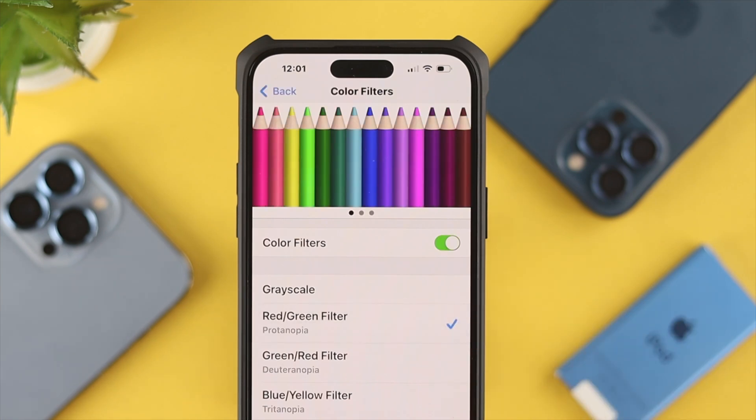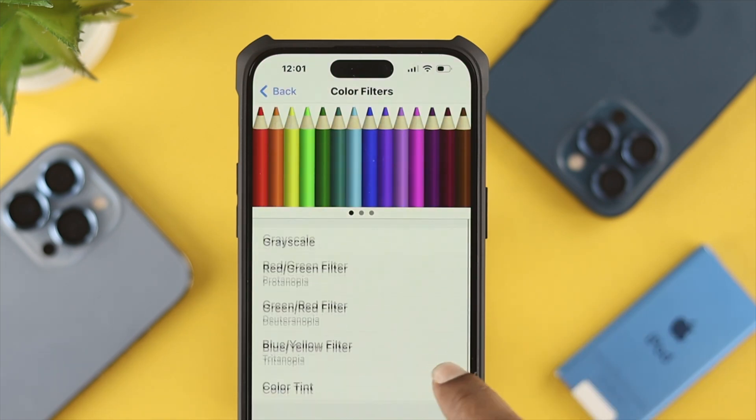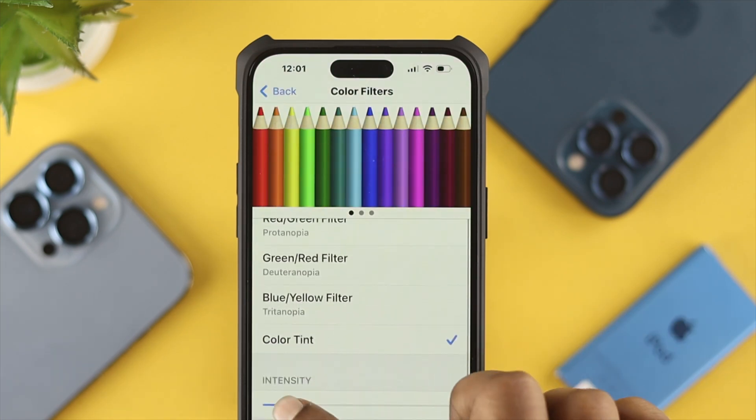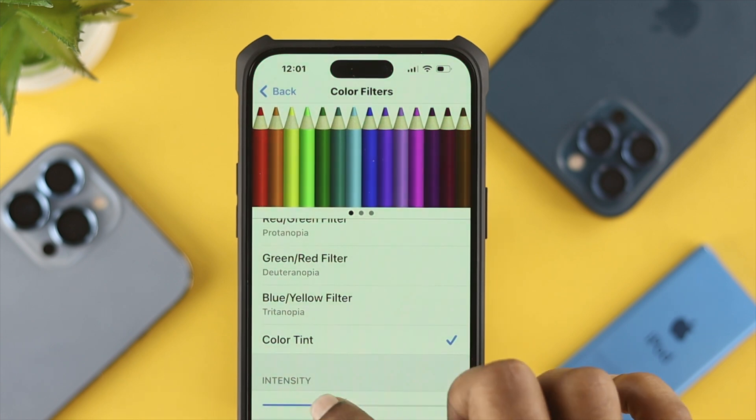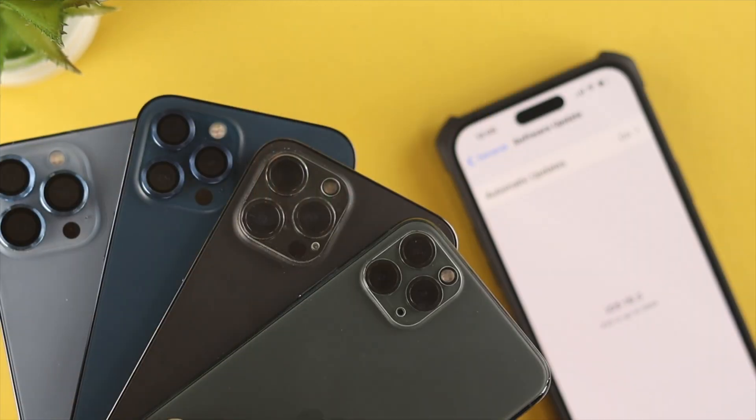Hello there, welcome back to the channel. On today's video, let's go ahead and take a look at how you can literally change your color filters on your iPhone.